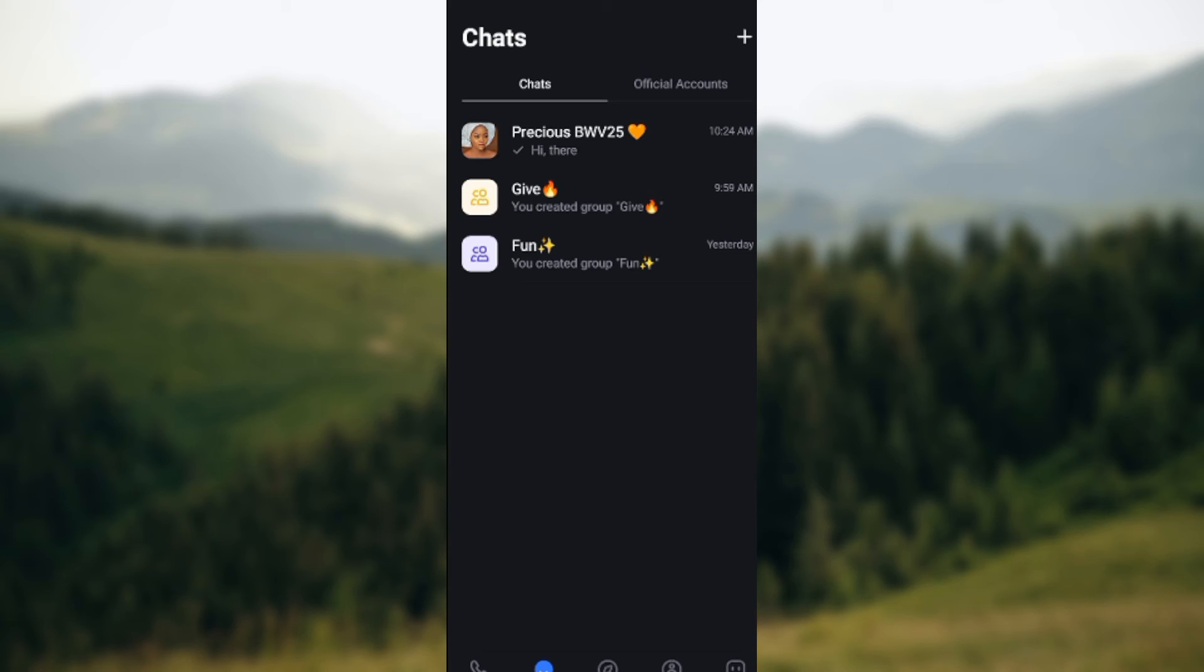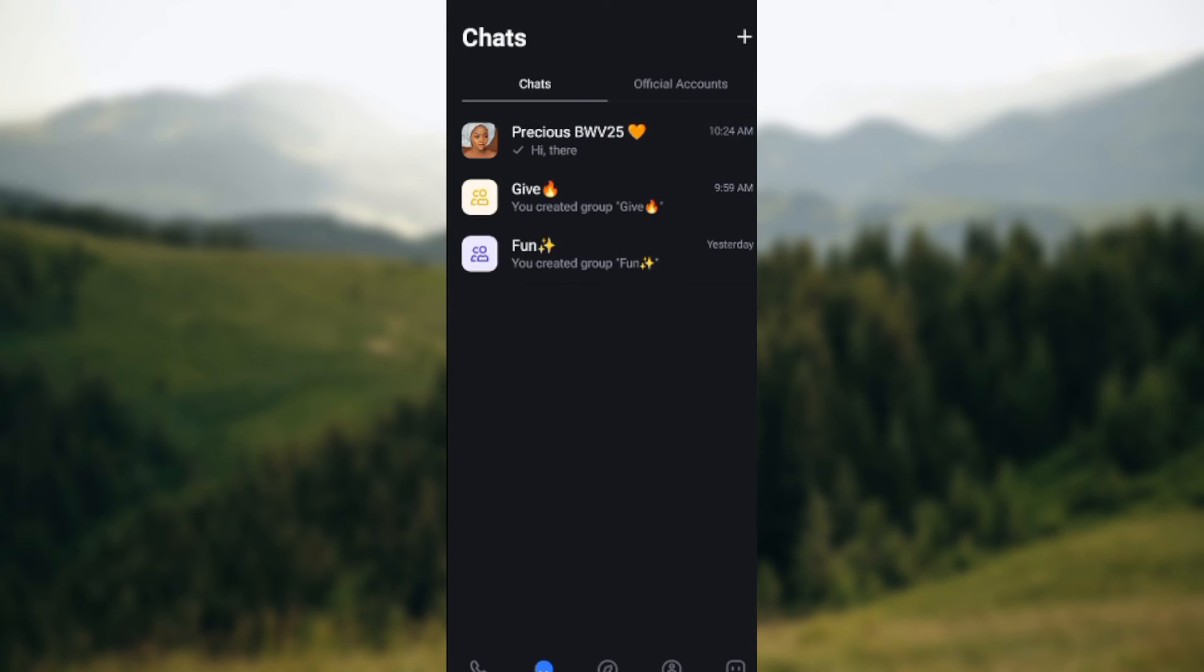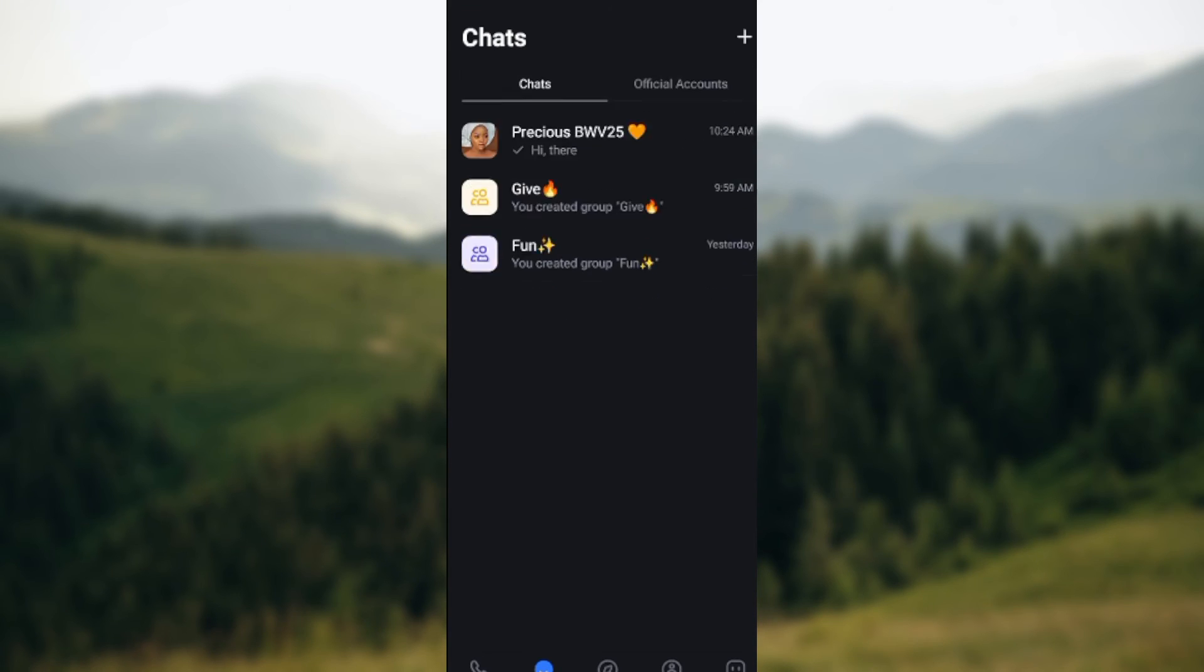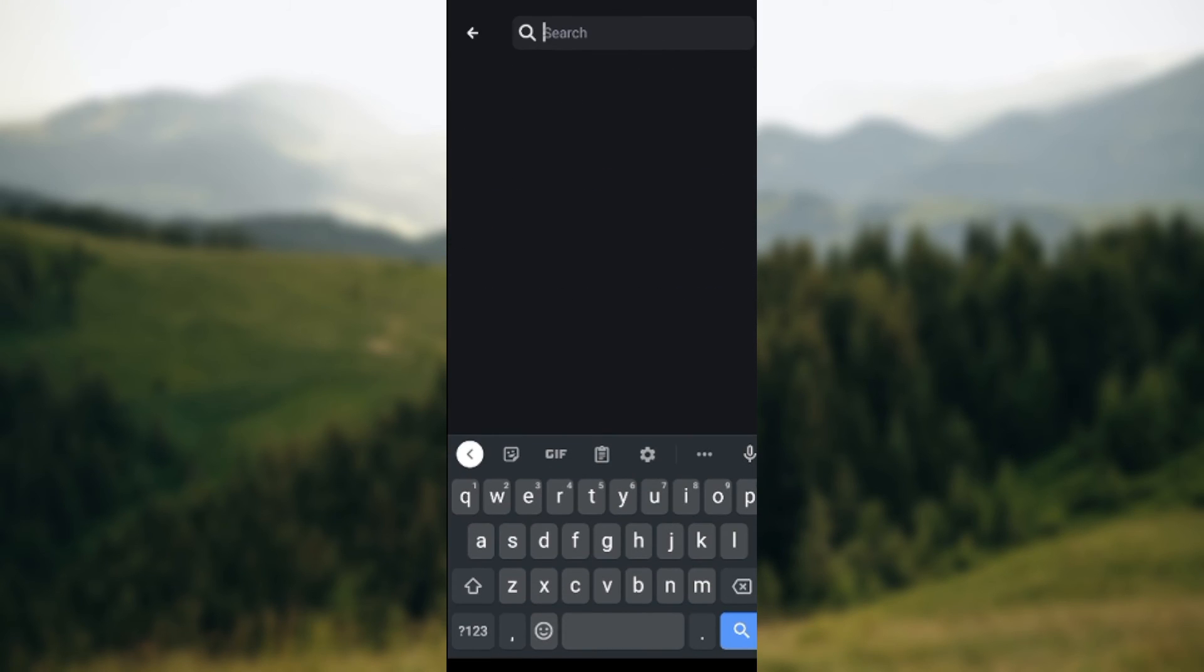So just locate them here by scrolling down and clicking on the search icon. All right, the search box, once we click on this search box, you'll be asked to type out the